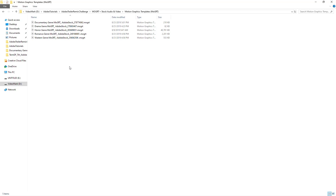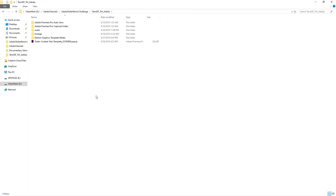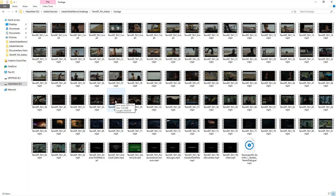You're also getting a couple of mograph templates — pre-made graphic animation templates that you can import into Premiere Pro. On top of that, you get a template project with the actual teaser trailer, as well as the actual footage from the movie. The clip selection might be slightly different from what you see here, but you're getting roughly this amount to work with.